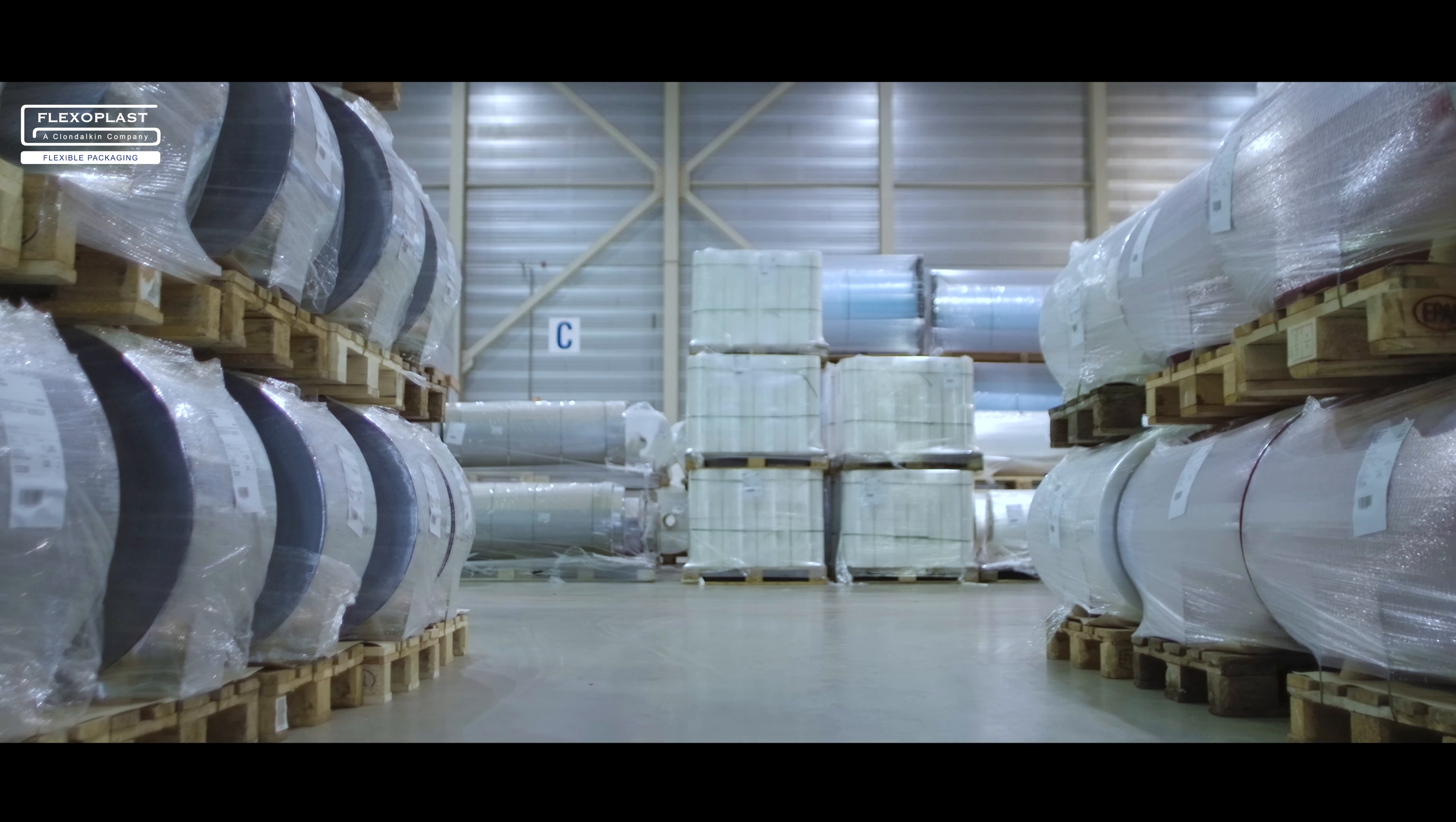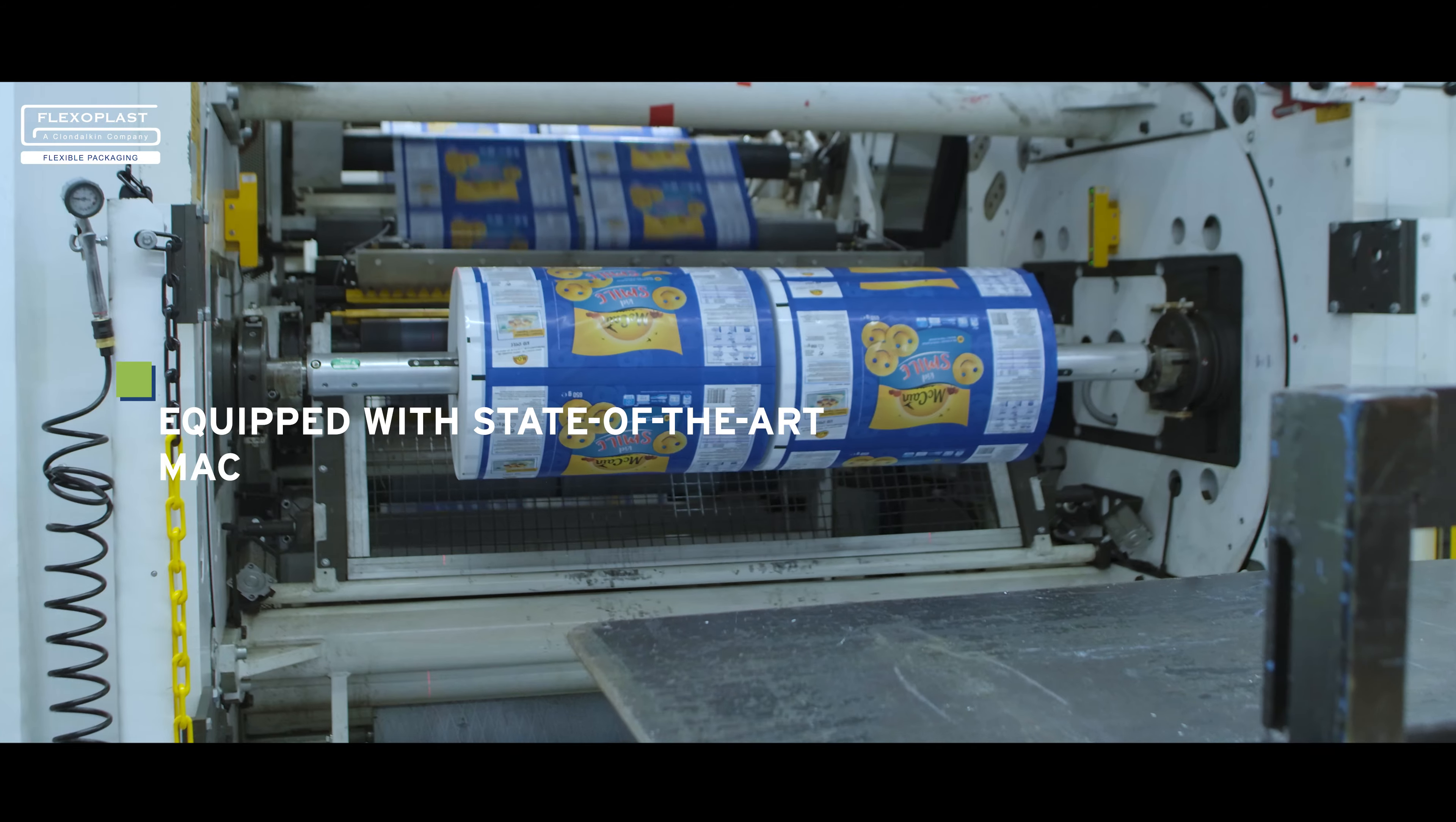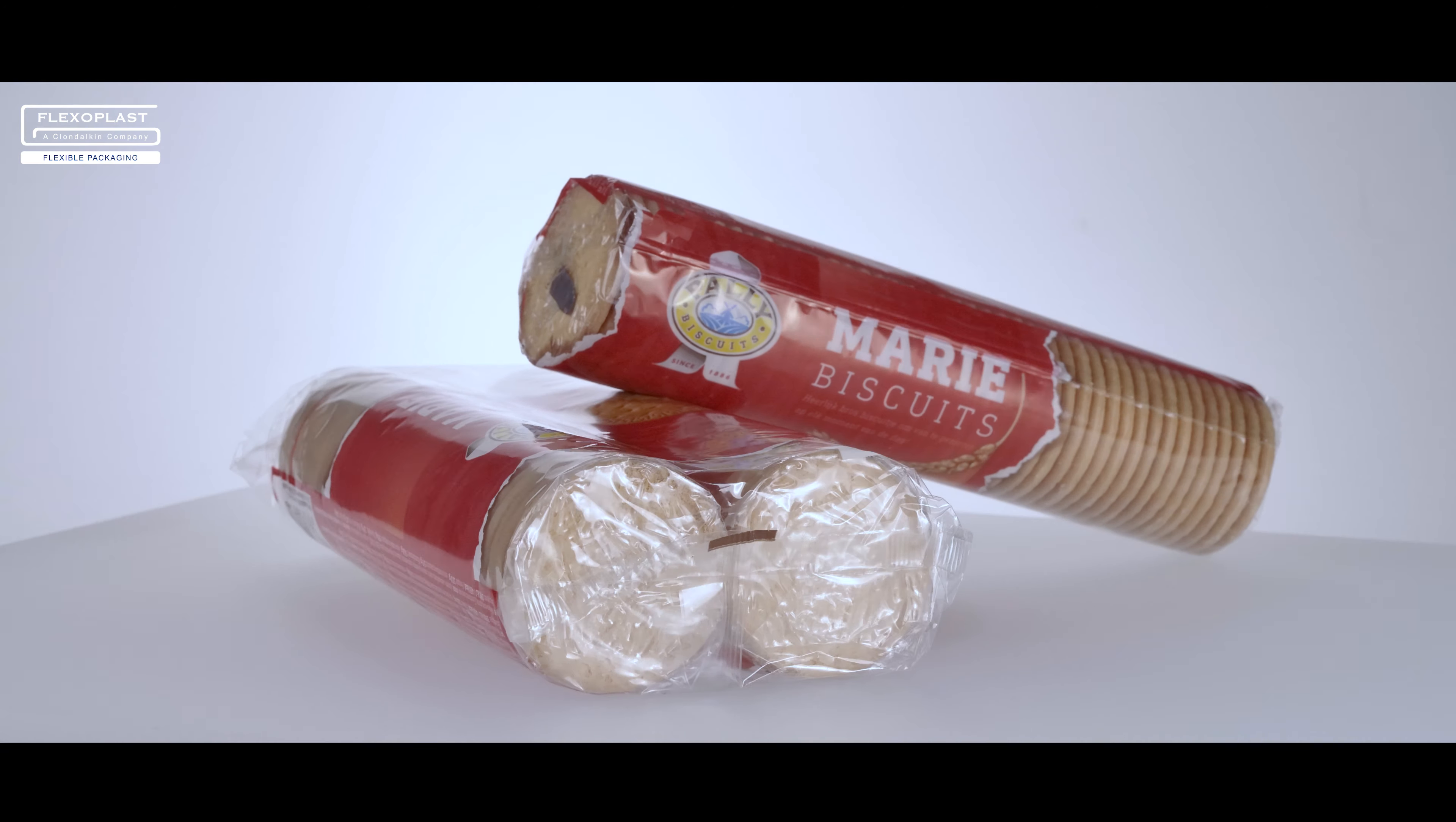We have two production sites, one for blown film extrusion and one for printing and converting. Both equipped with sophisticated and state-of-the-art machines. With a full and ongoing focus on high quality and sustainability.